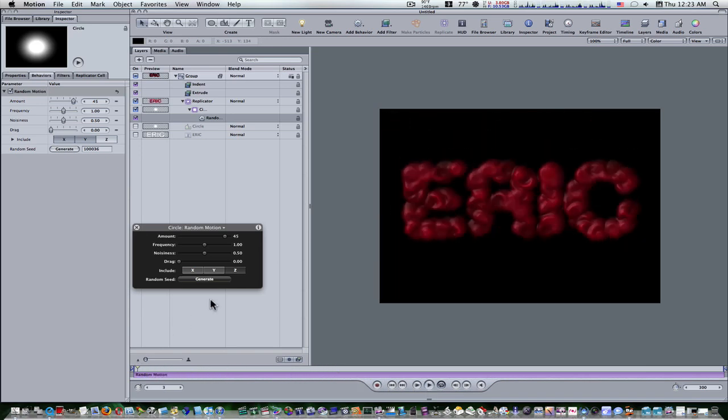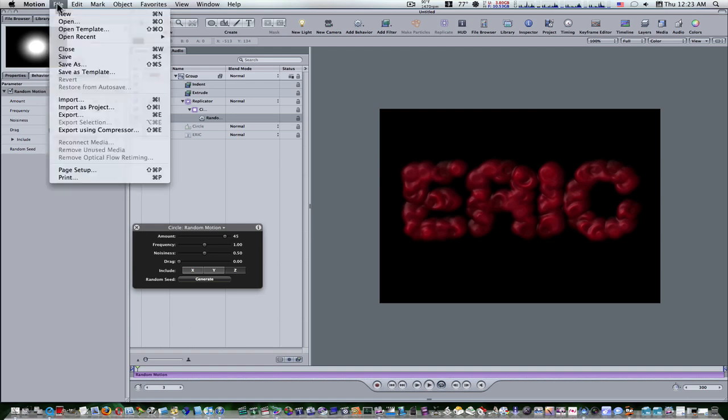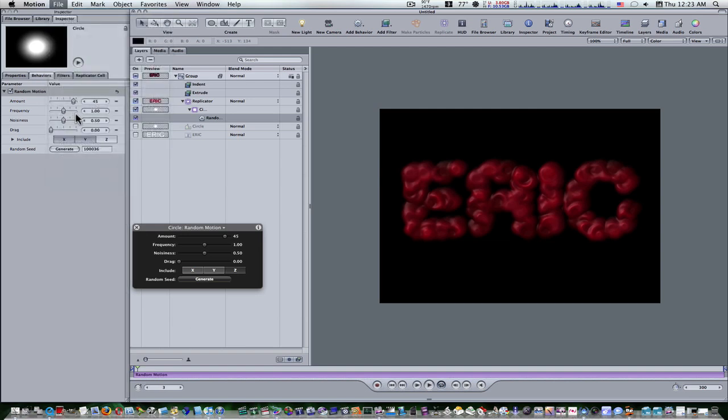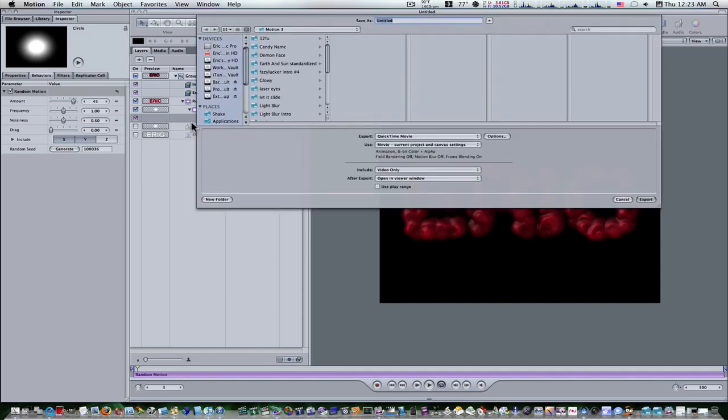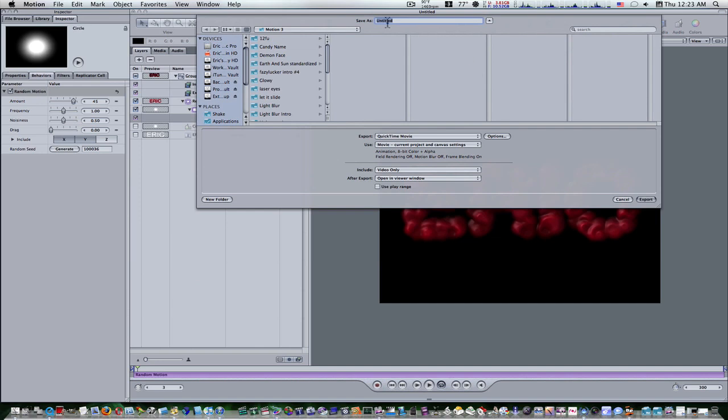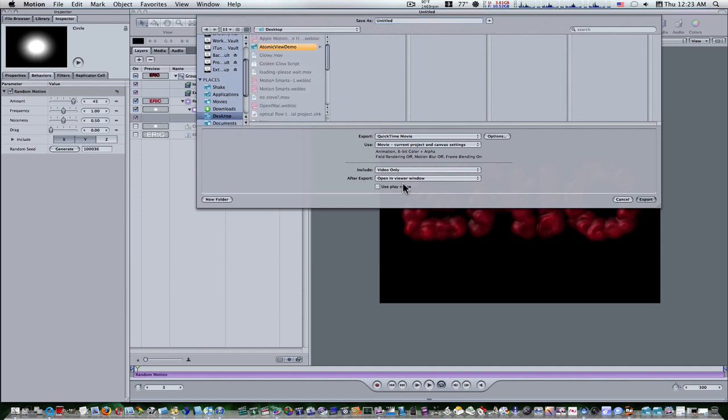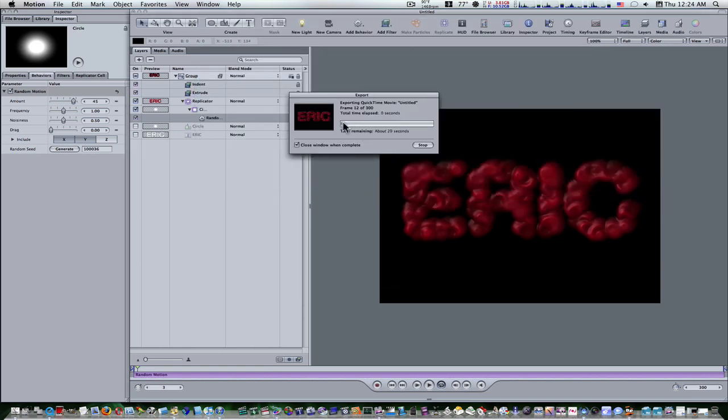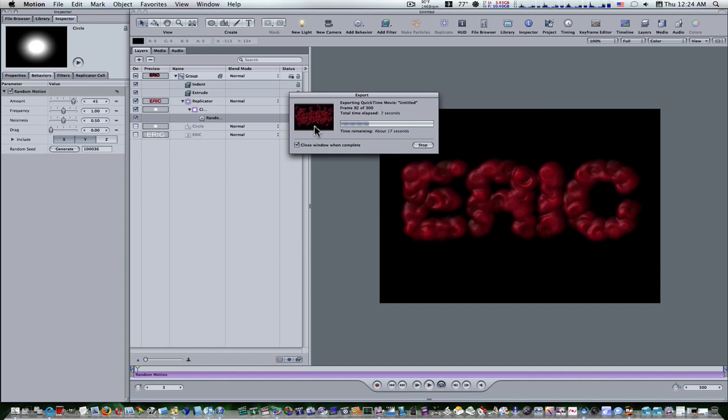Now all I have to do is go to file, export. Let's export this to the desktop and let's let this export here because I want to show you a way to do this. As you can see, there's a little preview here, and it just shows these bloody little blobs.